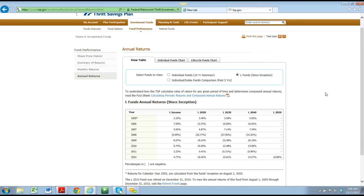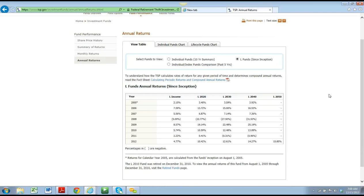You'll notice on the annual returns this is just the individual 10-year summary. If you go to select funds to view, just to the right of the dot where it says individual funds, you'll see L funds since inception. The L funds have been around since 2005. They have retired the L 2010 — that is no longer — and they've just created the L 2050. So you've got L income through L 2050.